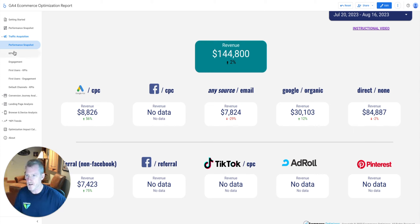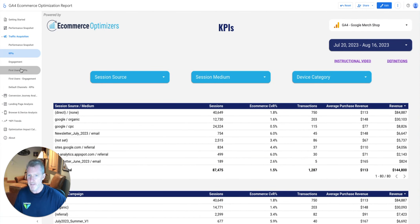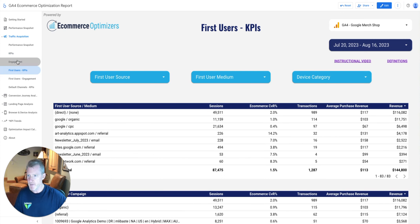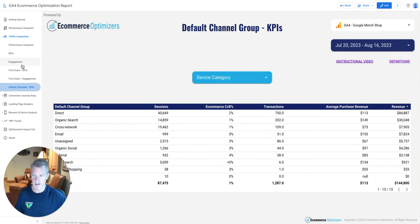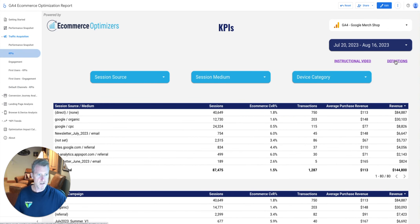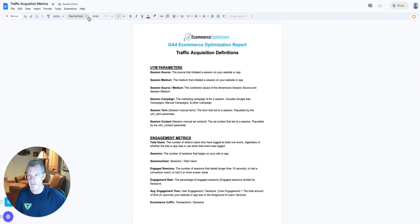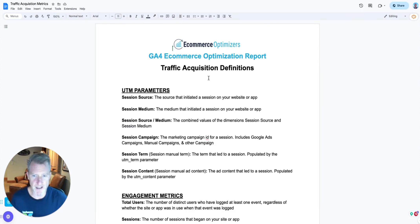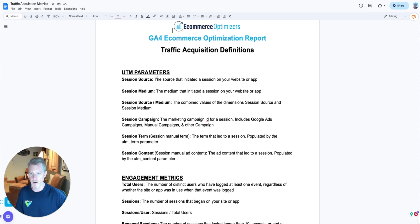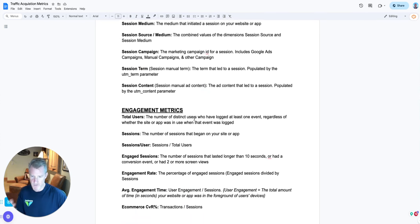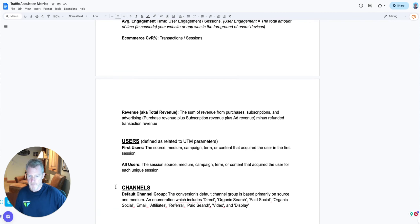Moving into the report pages: the KPI pages are virtually the same as each other, and the engagement page and first users engagement are essentially the same as well. Then we have the default channel KPIs. For these five pages, there is one clickable link that brings you to a definitions Google Doc I've created, covering dimensions and metrics in this report — UTM parameters, engagement metrics, users, and channels. Learning GA4 is like learning a whole new language, so that resource should help.